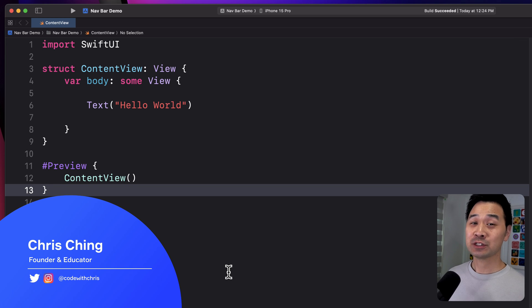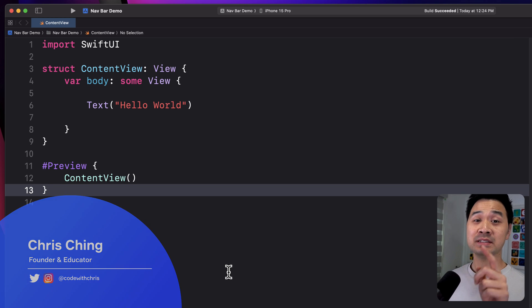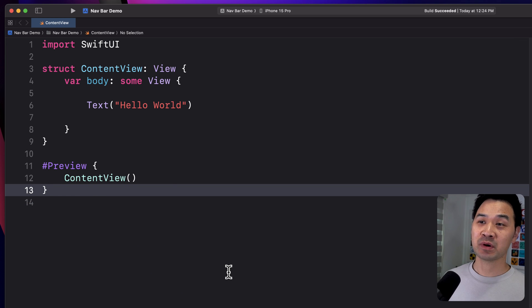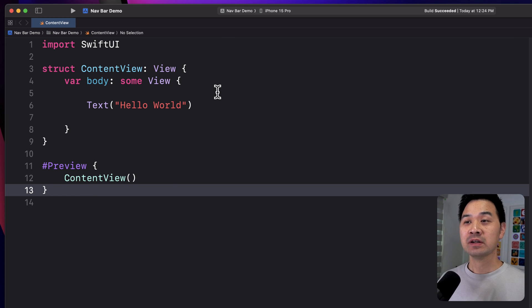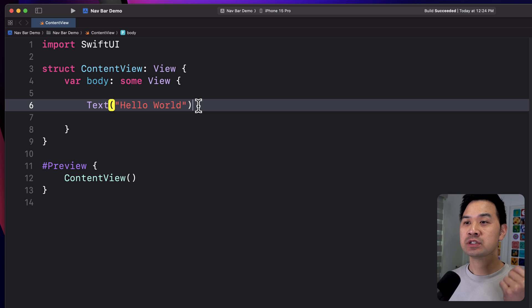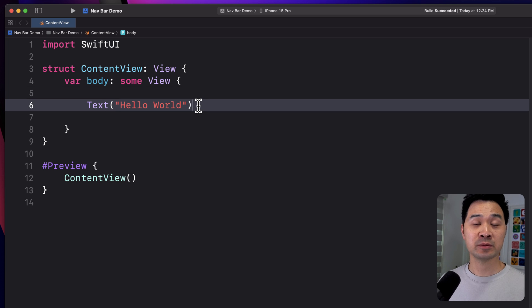Hi, I'm Chris, and I'm going to show you how to add buttons to your navigation bar. I've got a simple Xcode demo here that is just a single text element.